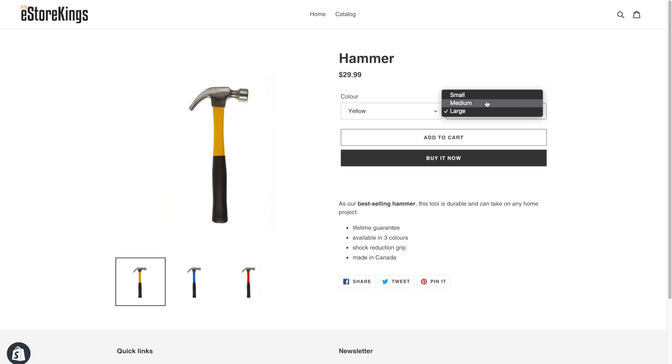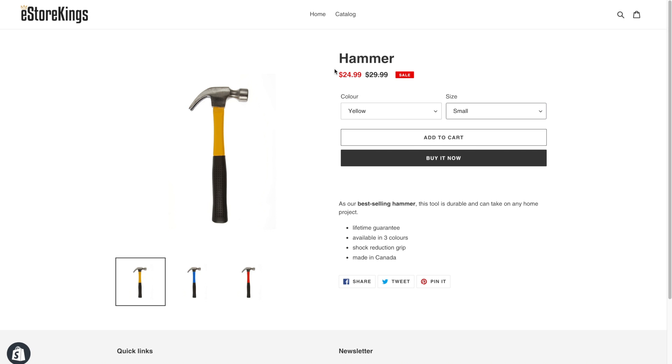The small yellow hammer should be on sale. And there you go, it's $24.99 instead of $29.99. And it's got that little sale badge. And there you have it, you've got a product loaded up onto your Shopify store. And you're ready to start selling. If you found this video helpful, please give it a like and subscribe. And thank you for watching.